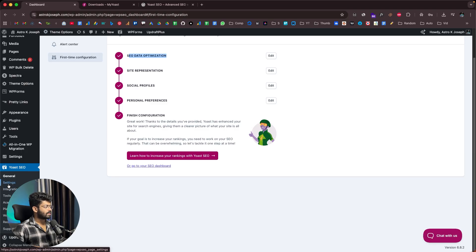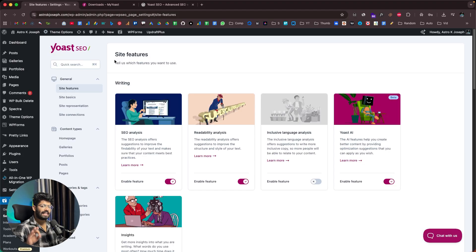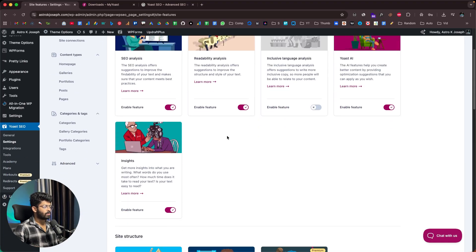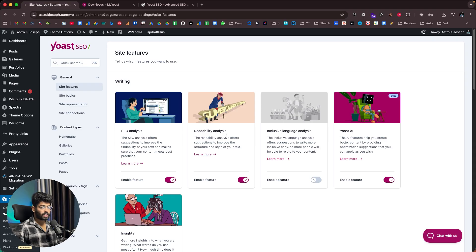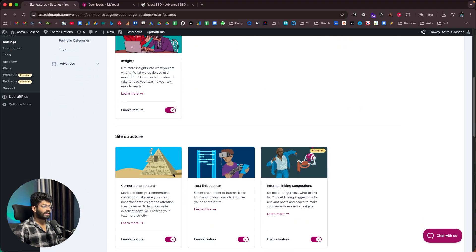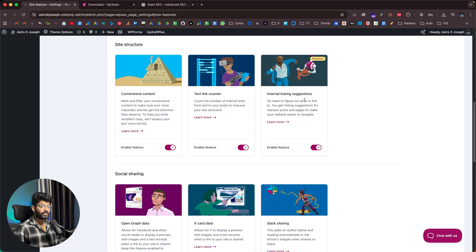If you head over to Settings, you can configure every aspect of SEO optimization for your website. In the General tab under Site Features, you can find all the SEO features you want to enable or disable. For example, here we have SEO analysis, readability analysis, inclusive language analysis, Yoast AI, insights, cornerstone content, text link counter, and internal linking suggestions.